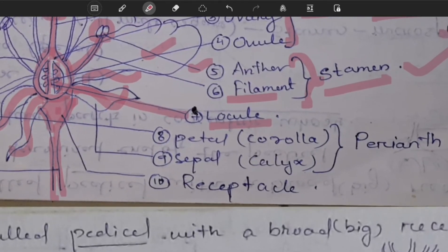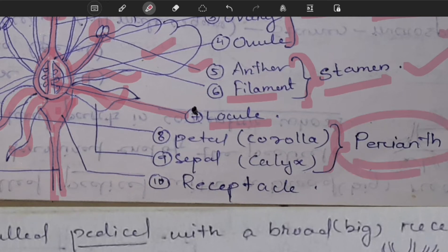In some cases there is an arrangement where the sepals and the petals are formed together; this condition is known as perianth. We will study about perianth later.